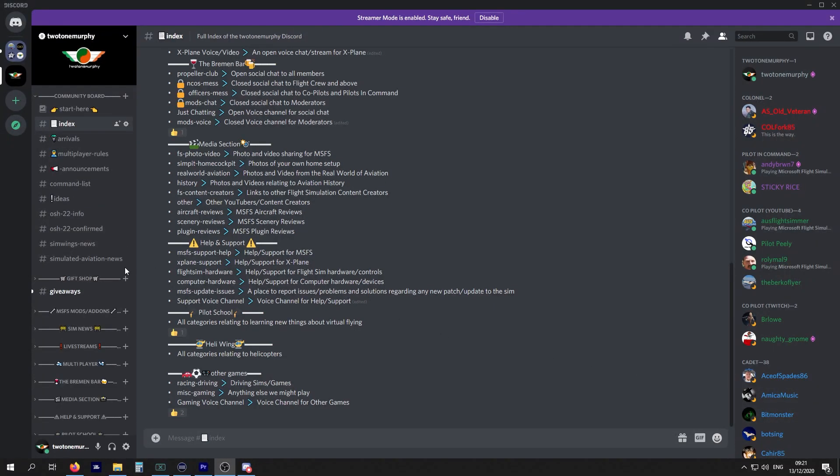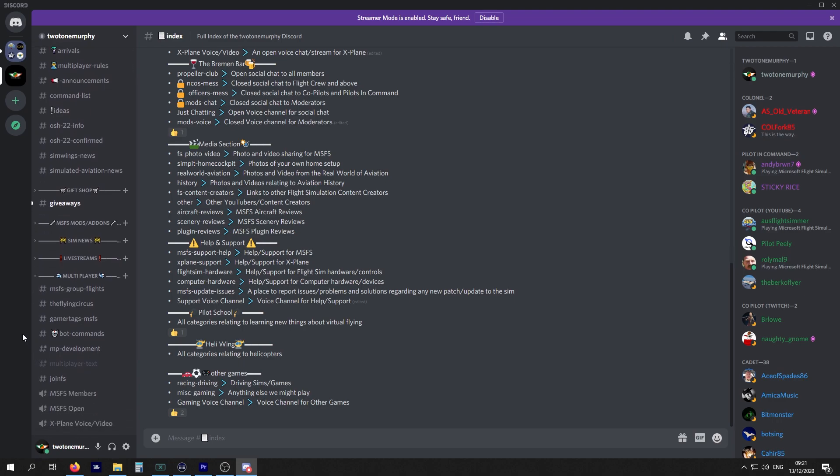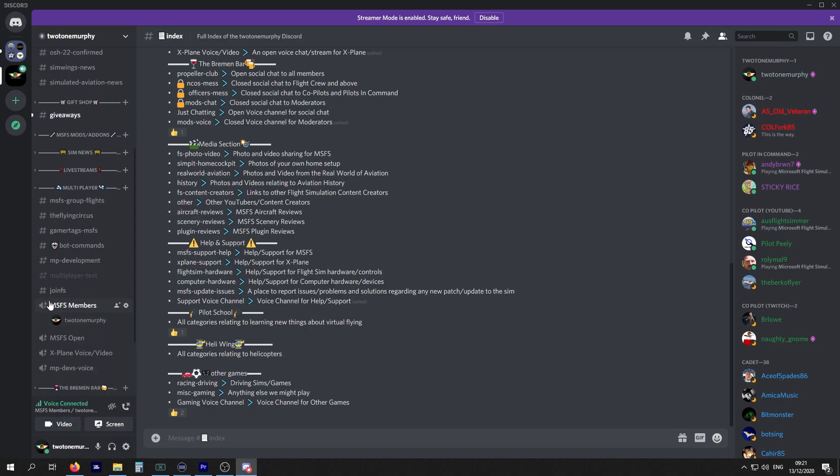Moving on, we're going to have a look at the multiplayer rooms. This is where we set up our audio stuff. If you click down on multiplayer, this is where you have voice channels or standard text channels.